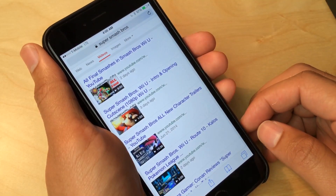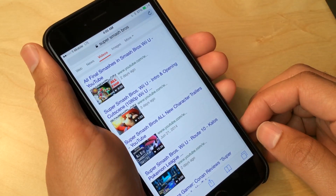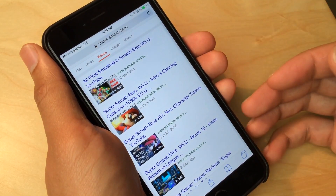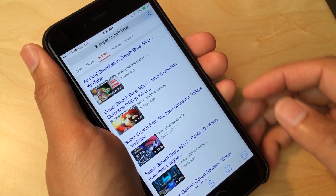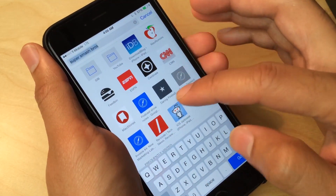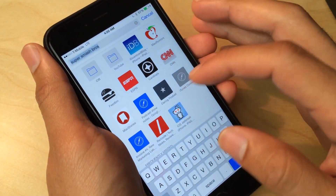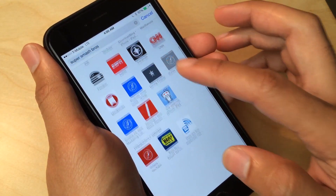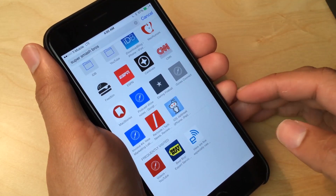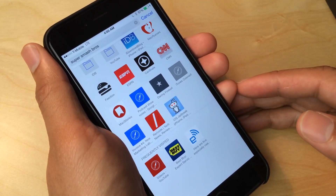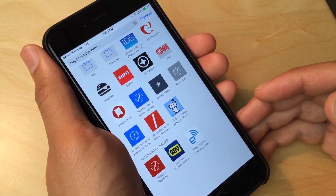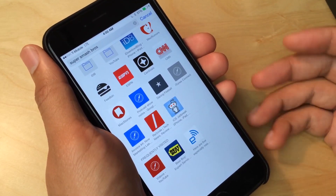What is up ladies and gentlemen, this is Jeff Benjamin with iDownloadBlog. Here you see my Safari browser. When I tap in the address bar of Safari I get my list of favorites, and then below the favorites I get these frequently visited sites. These are sites that I've apparently visited more than once and they appear here in this list automatically.